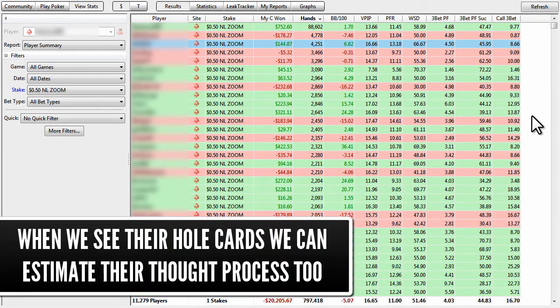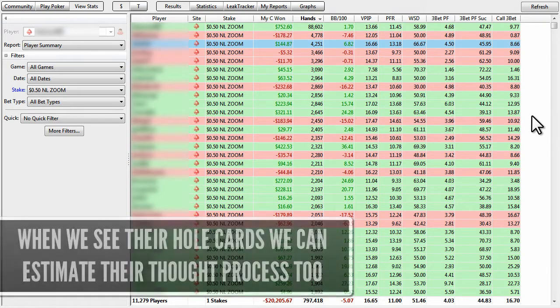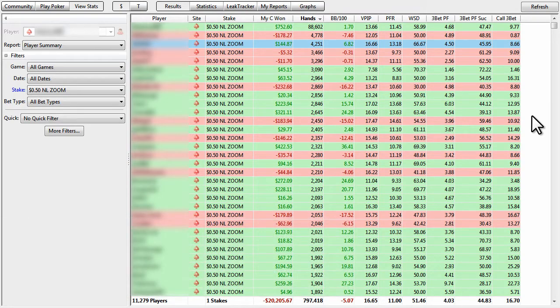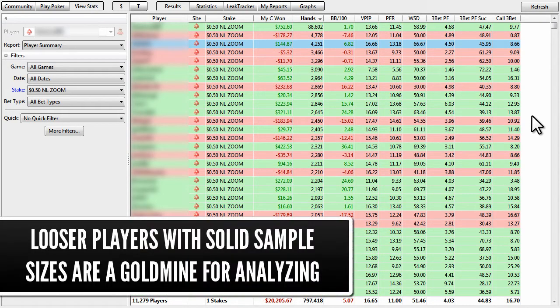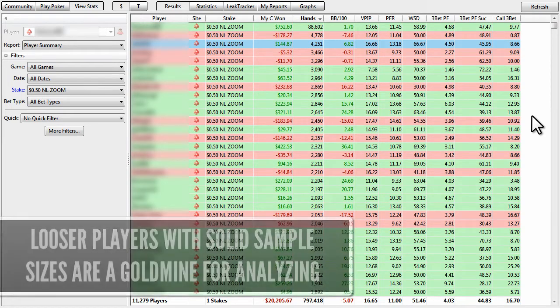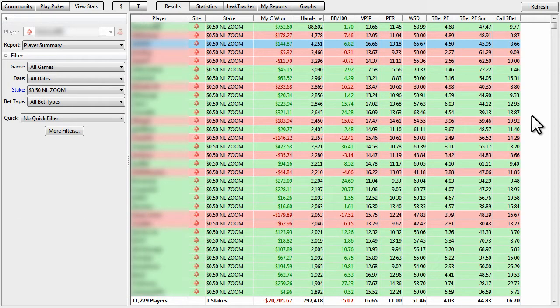So because of that, just know that like nits and tags, particularly in full ring, usually it's going to be tough because you're not going to get a tremendous amount of hands that they went to showdown with. But in 6-max, or against lags, you're definitely going to get more hands on them, and you're going to be able to figure out what they're doing better, and that, in my opinion, is very important.